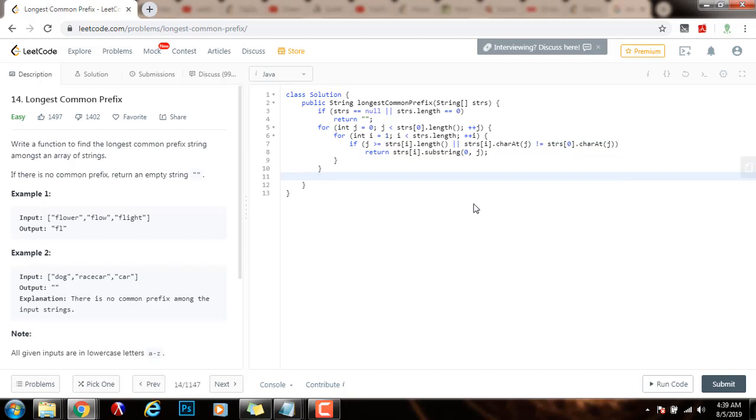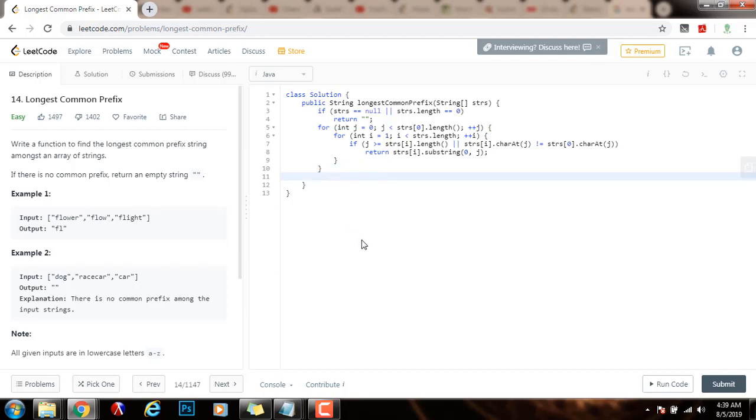Otherwise, if I was able to get out of the for loops without returning anything, that means that the entire first string was the longest common prefix. So I just return strs sub zero and I'm done.